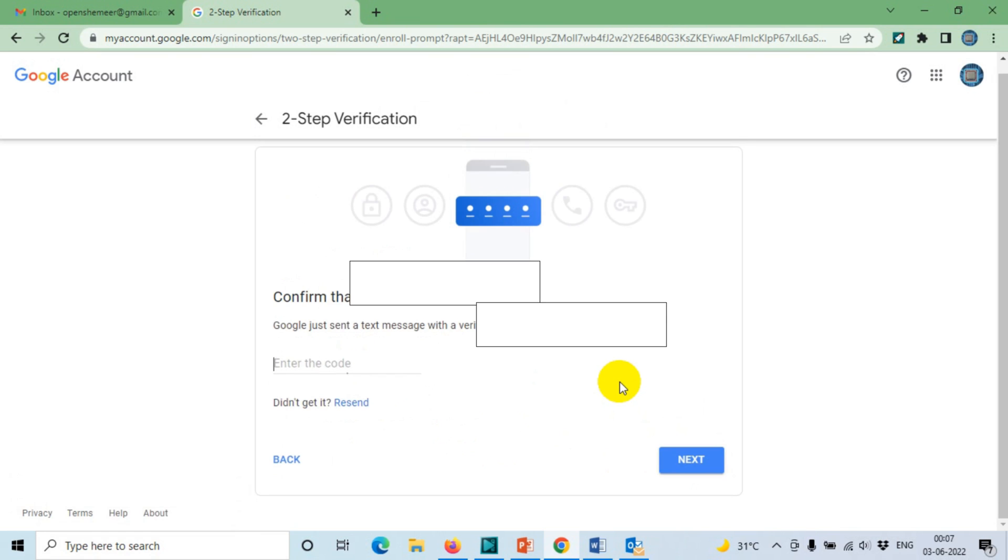I'll be receiving an OTP on my mobile. Three double four, three zero four.